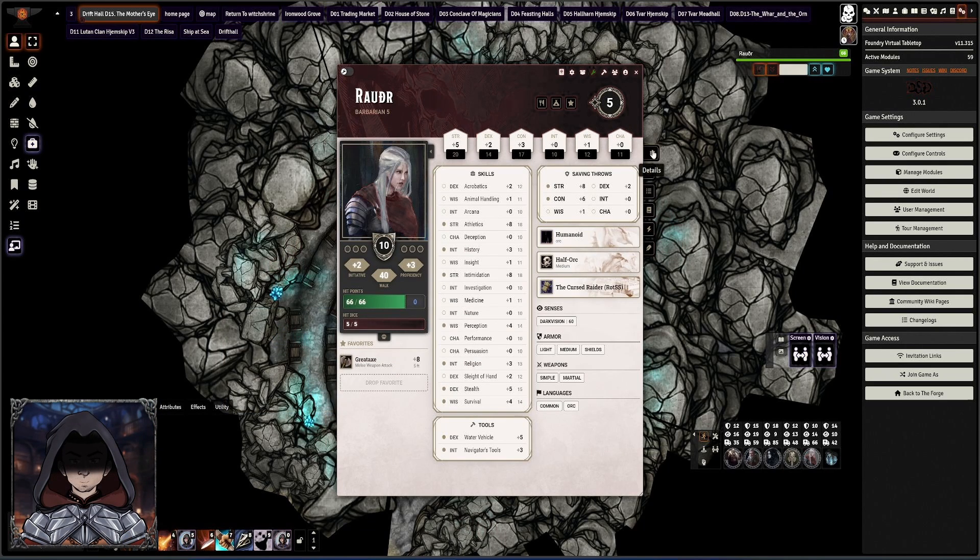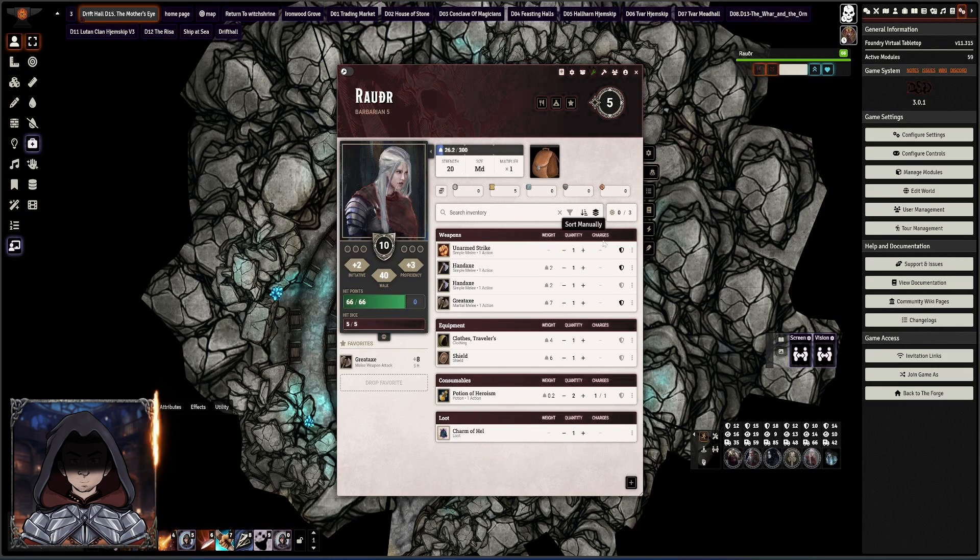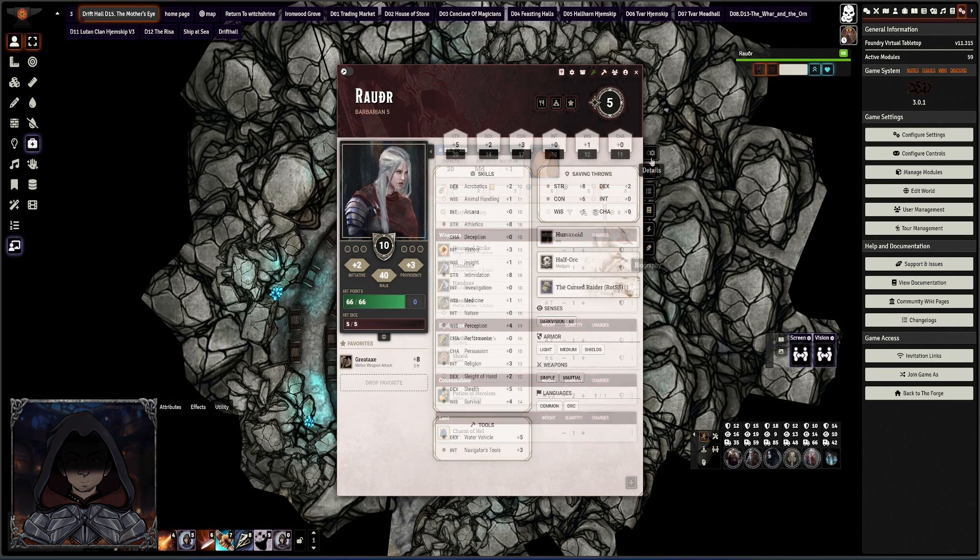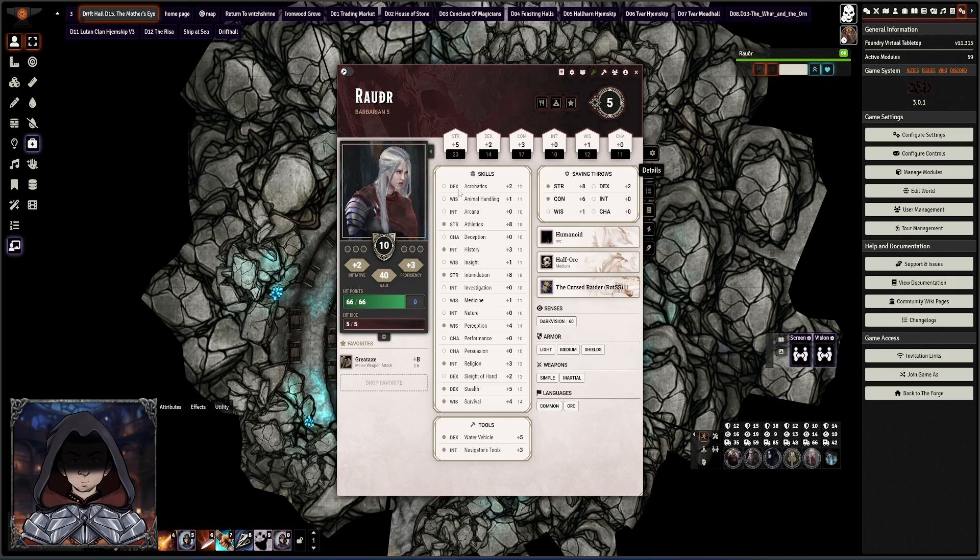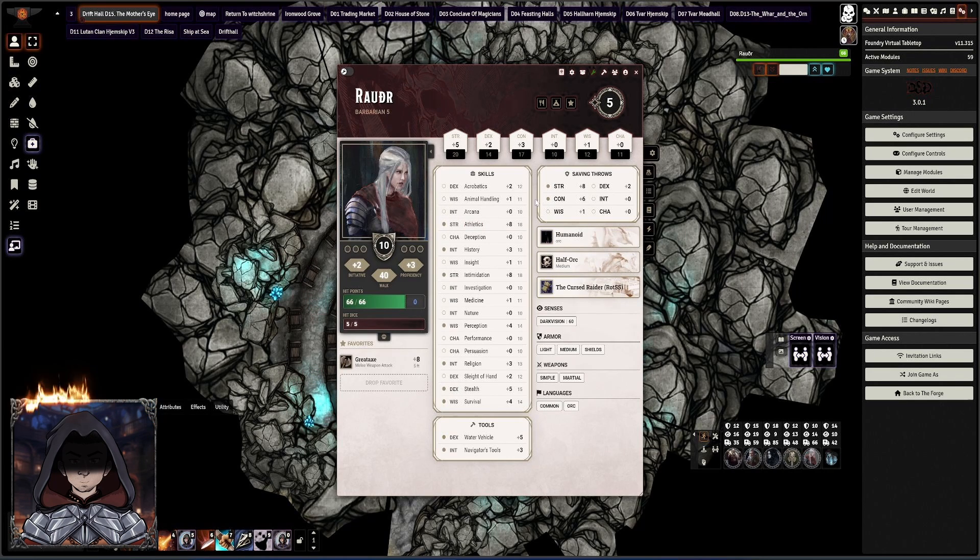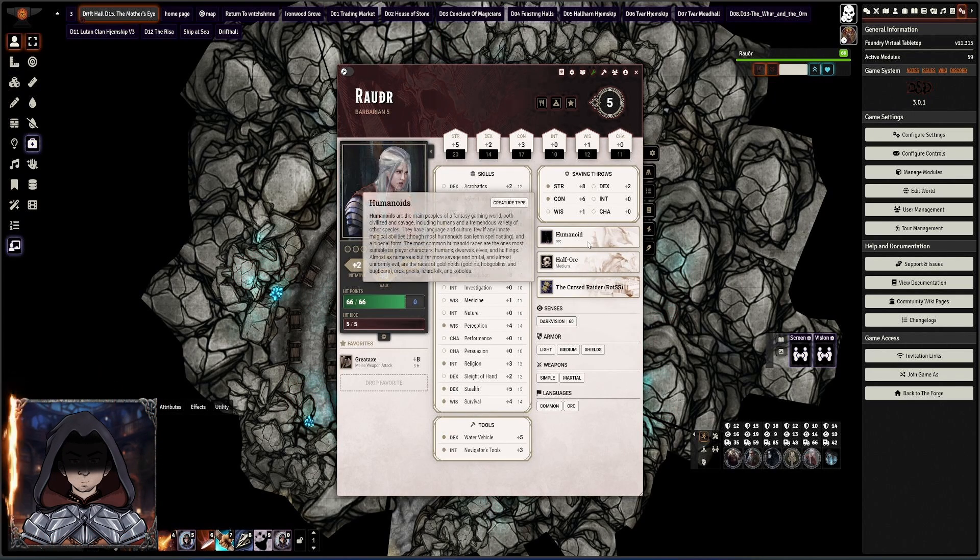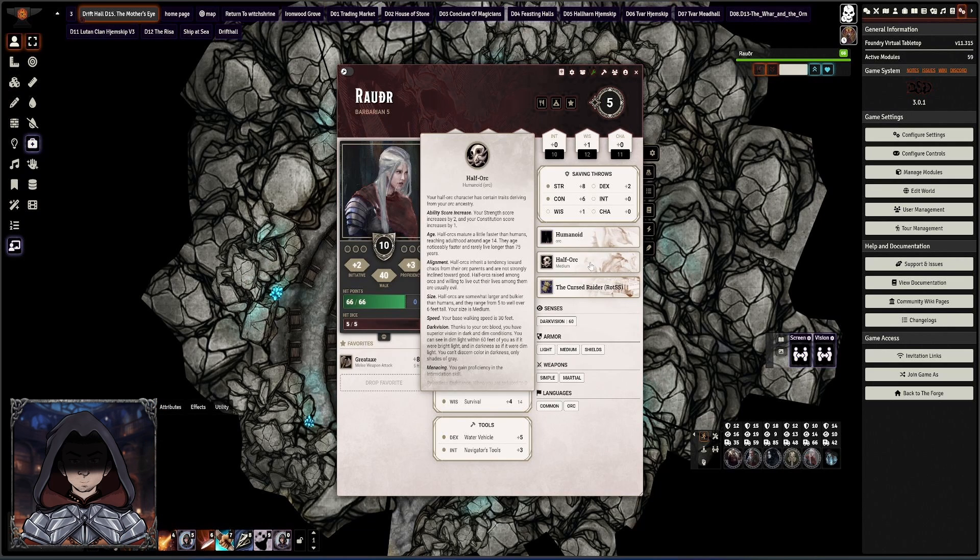Basically it's broken down by details, your inventory, features, spells, effects, and biography. On the details page you get the initial details of your character, and most things when you hover over them will come out with the extra information about your character.